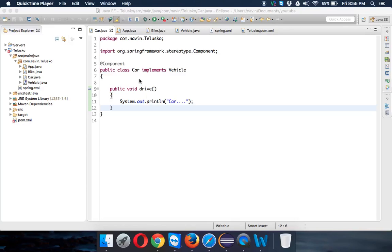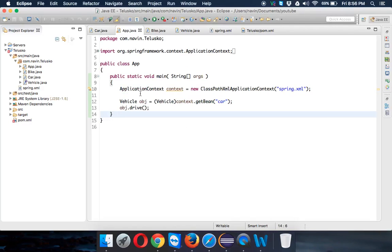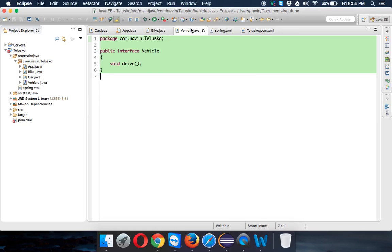In the last video we talked about these files: we have car.java with a car class, we have app with the main function, then we have bike, and we have the vehicle interface.